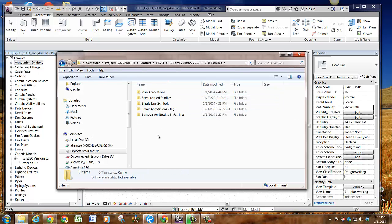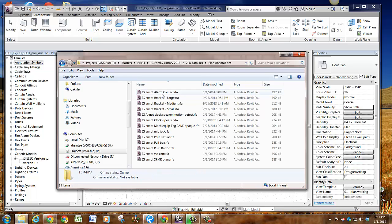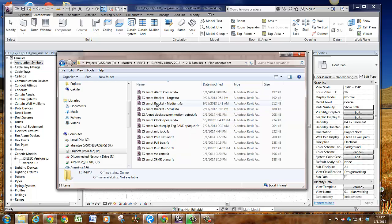The first thing I want to talk about is how we label 2D families. 2D families for the single line diagram will have SLD in front of them. Families used as a symbol without any 3D content will have IG and then ANOTE for annotation in the front. If it has annotation in the front, you know it's a type of annotation you can use by itself. Other families may be named with annotation at the end — generally those are nested in other families and we don't use them by themselves. Look for ANOTE at the beginning for using 2D symbology.